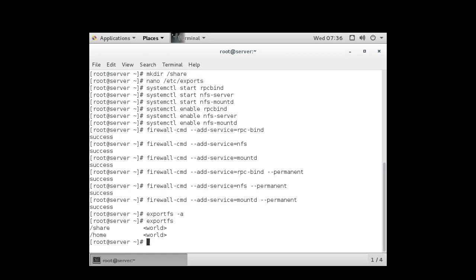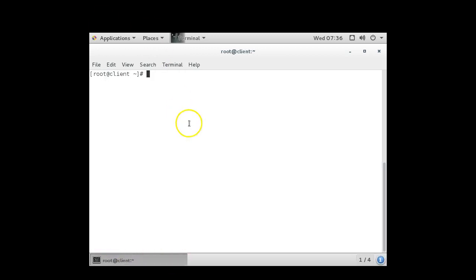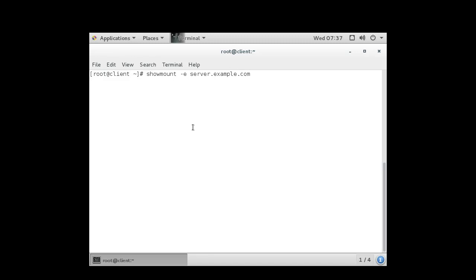Next I want to go to the client system. I want to see which things are being exported. So I can type in the showmount -E option and then pass it the hostname or IP address of my server, server.example.com. I can see there are two directories being exported. If I did not have the mount D command running, I would not be able to see these services being exported. So I need that running.